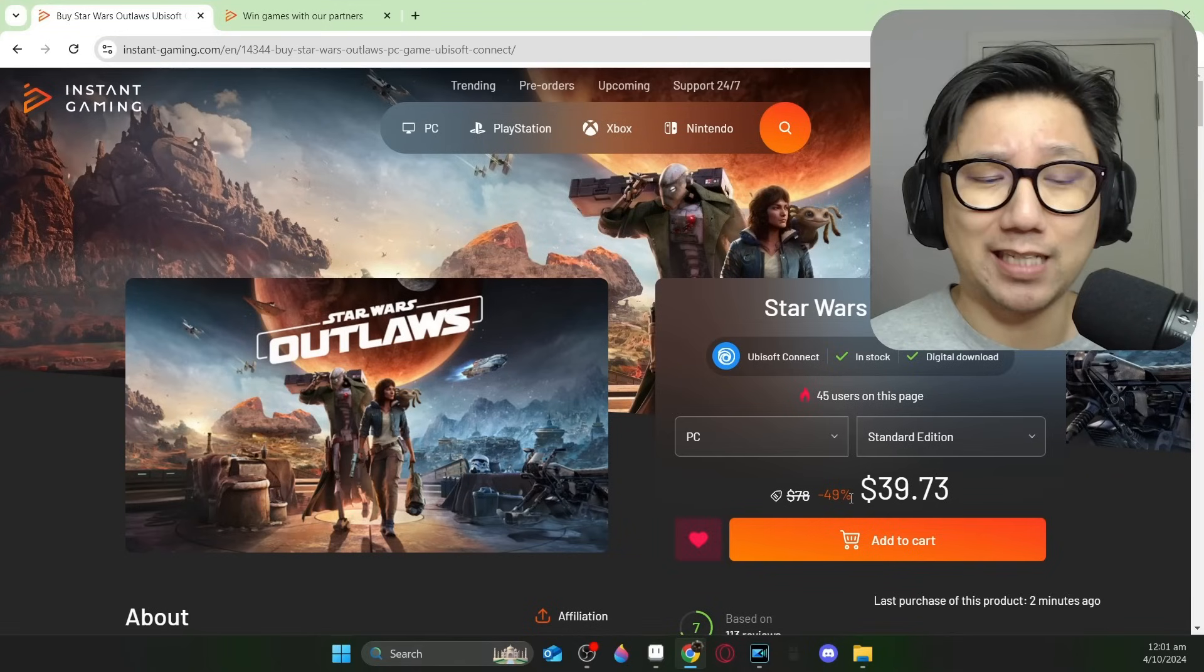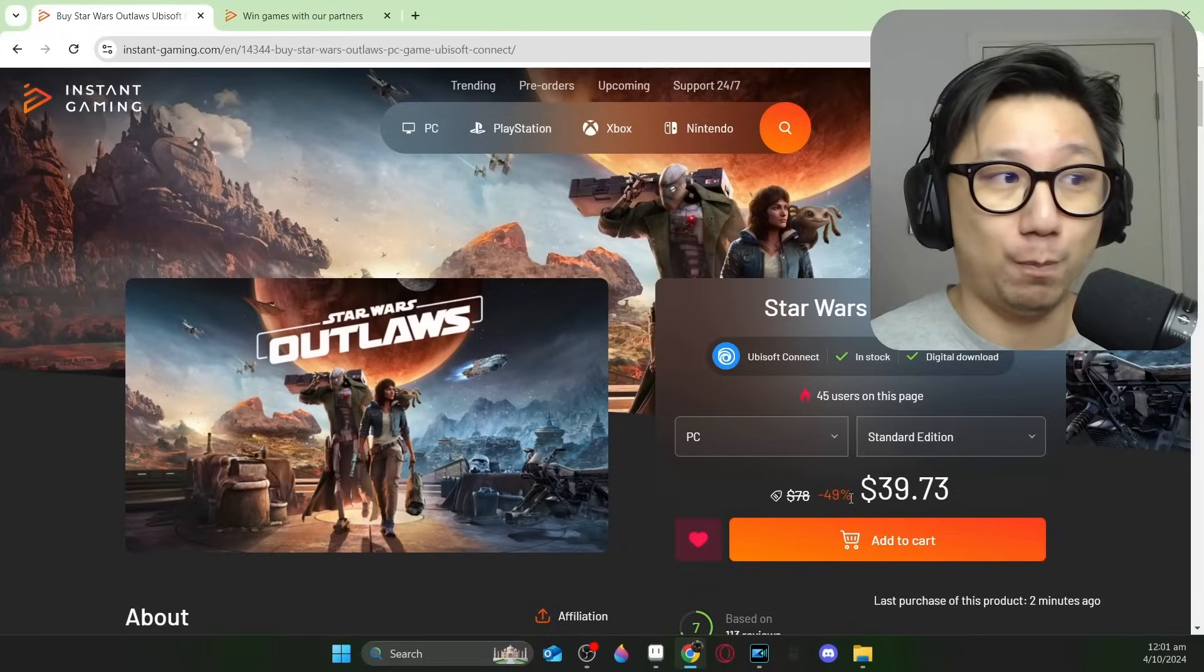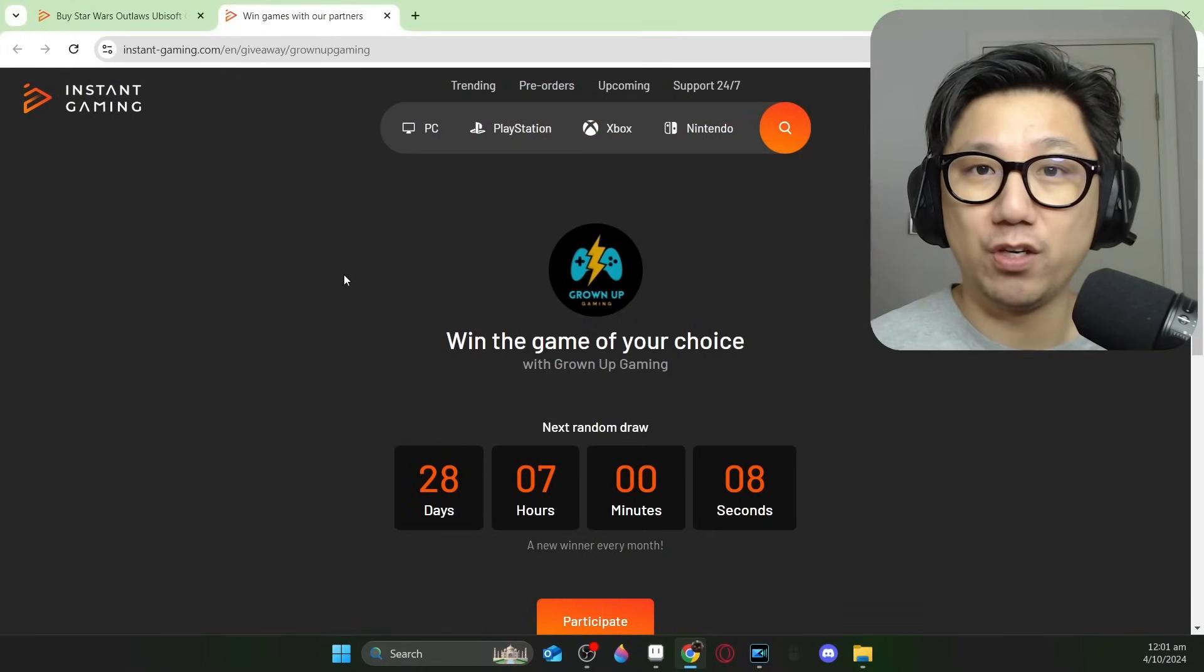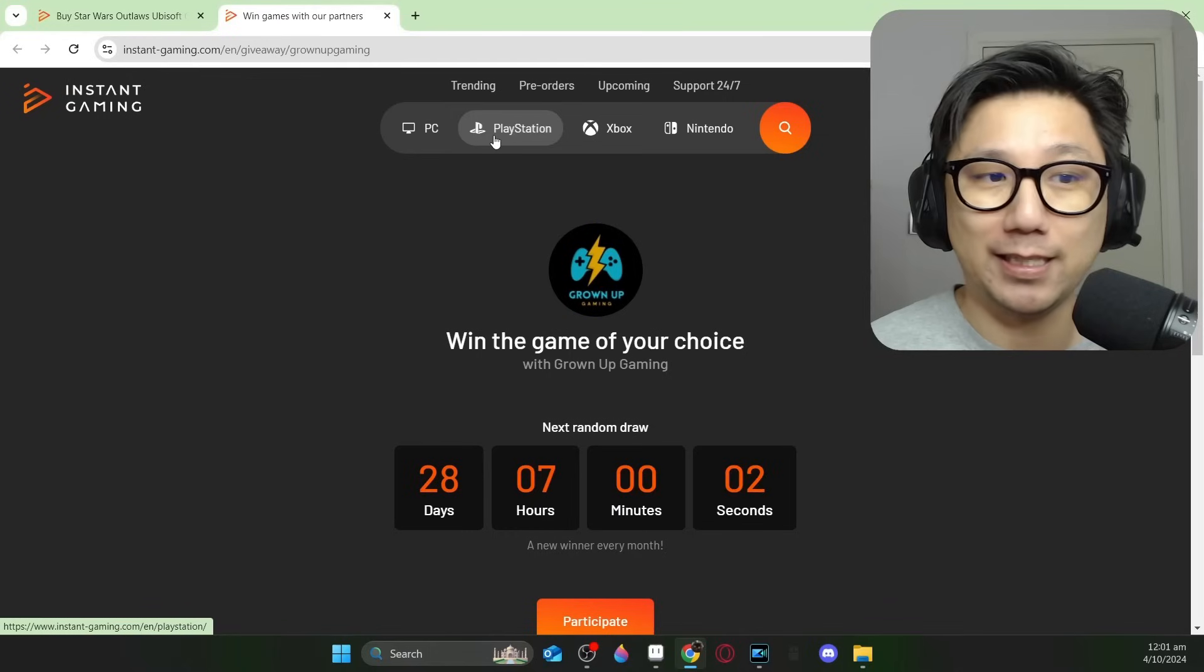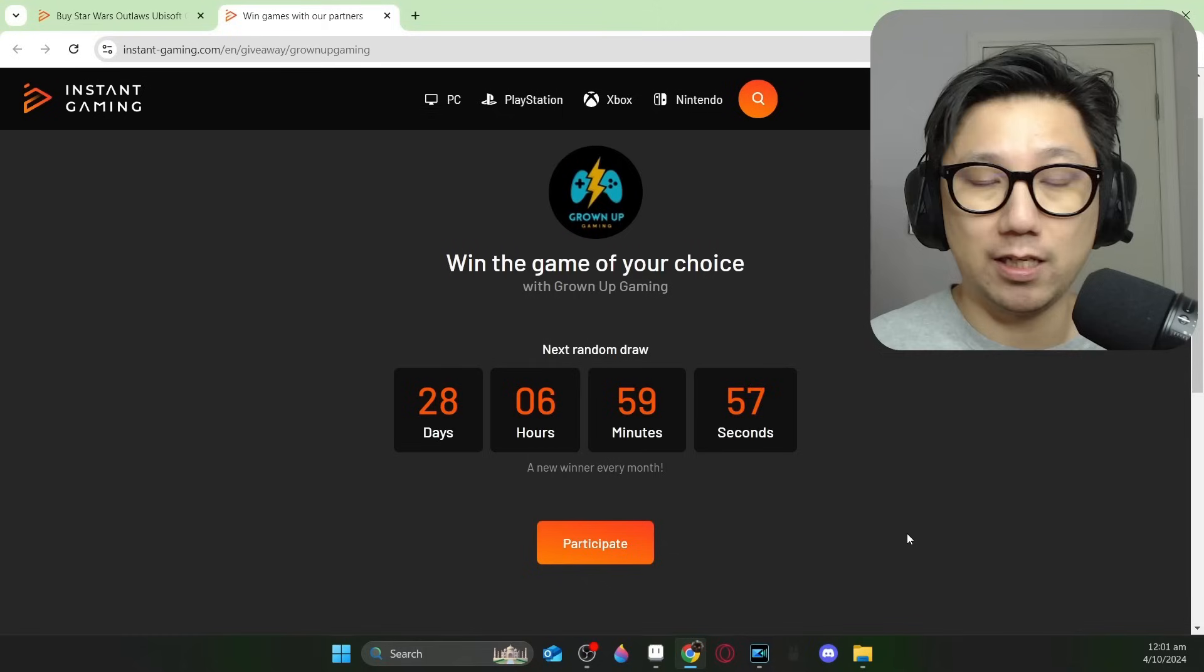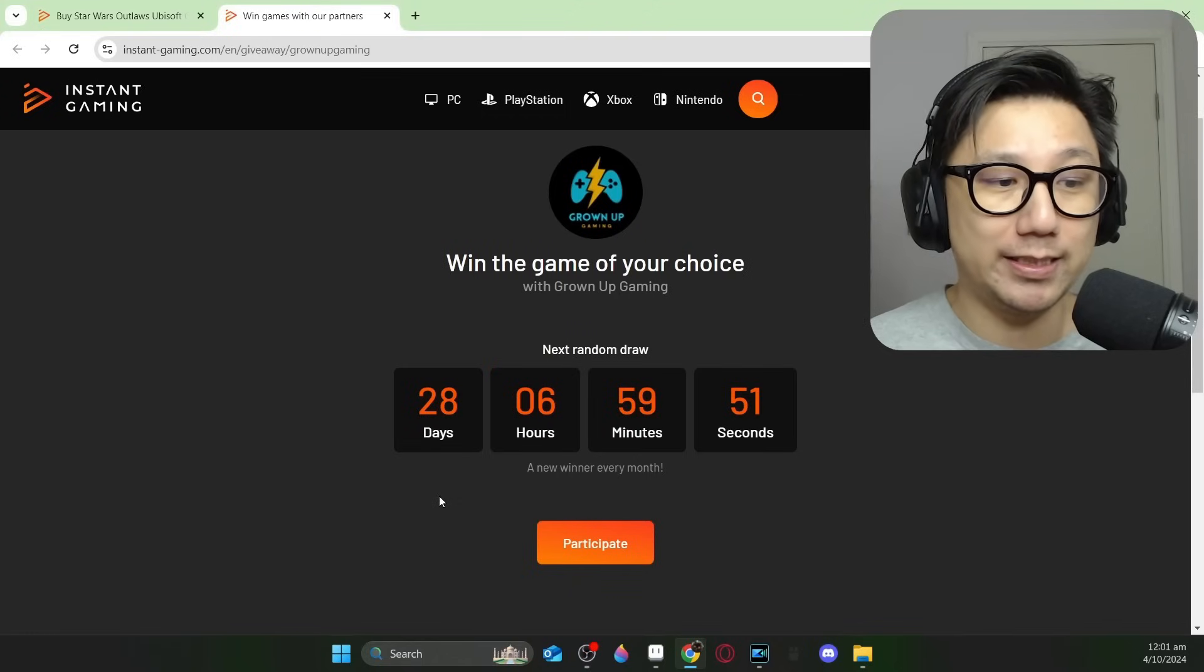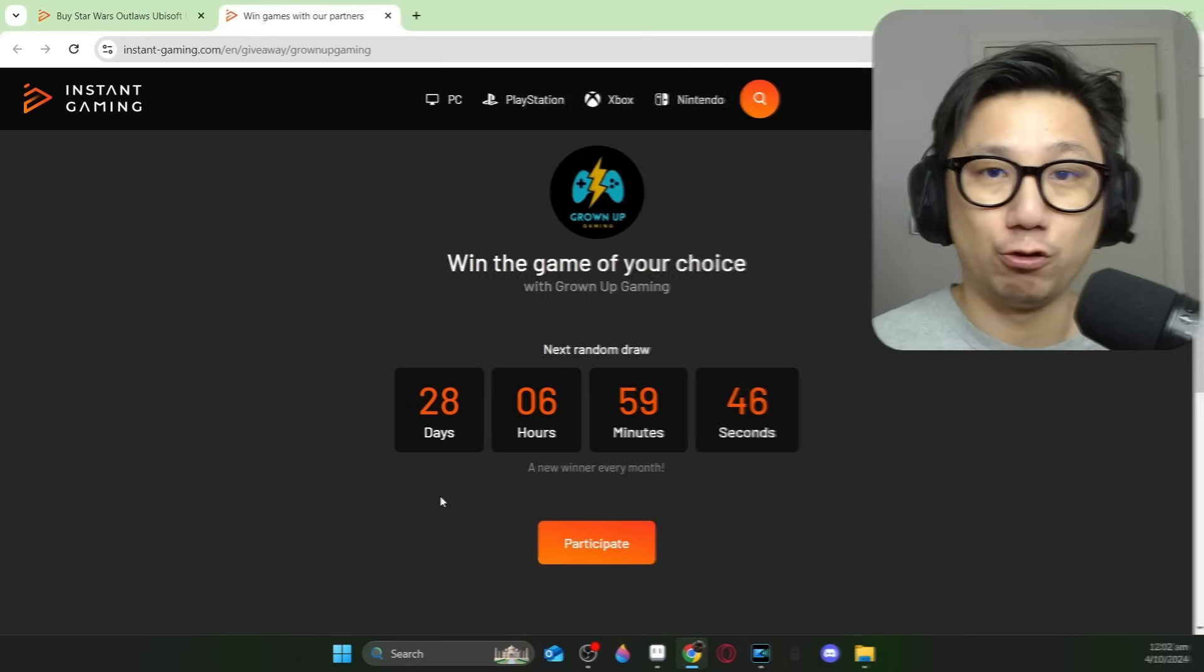But I am a big Star Wars fan and at this price I actually might want to check it out. I'm actually an official partner with Instant Gaming, so what that means is they offer my viewers a chance to win a game of their choice on their platform. They offer games on PC, PlayStation, Xbox and Nintendo. Make sure you click on this link, register a free account and click participate. There's a free lucky draw every single month, the next one's in 28 days.